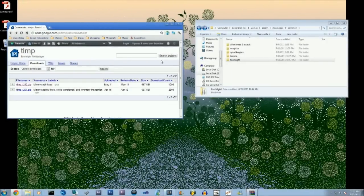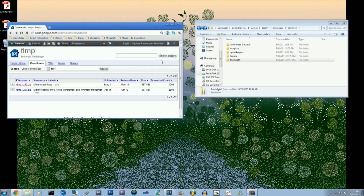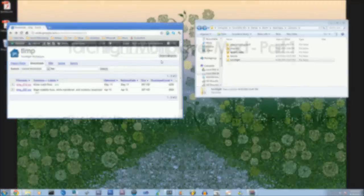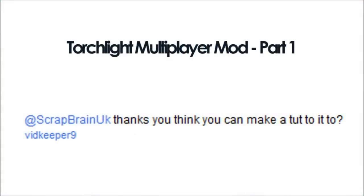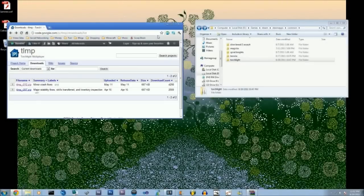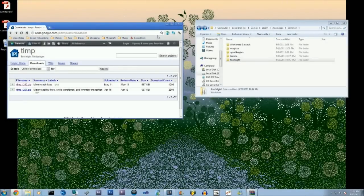Welcome to Bollockland and we will be teaching you how to do simple things like this. This is Lex and Dylan and we're going to be showing you how to get the torchlight multiplayer mod onto your torchlight.